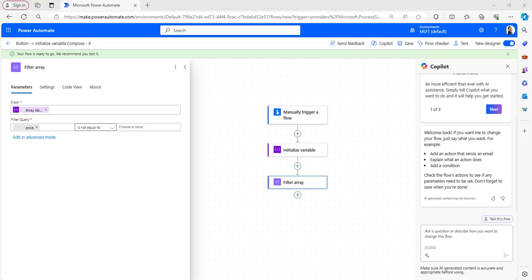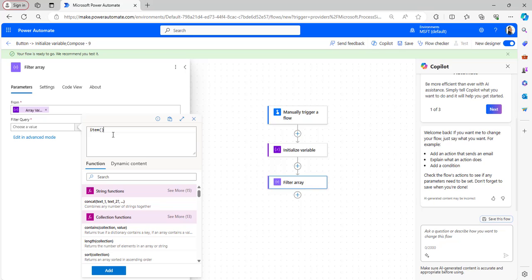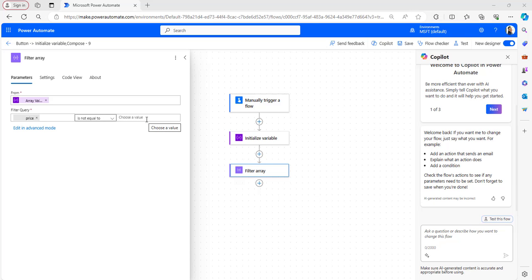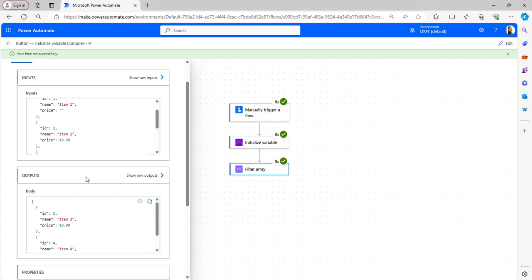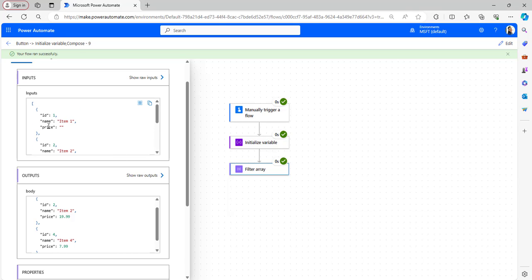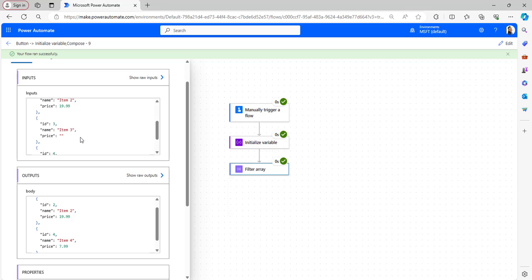Now I will show you the last example — how to remove empty items from an array in Power Automate. In the same way, we can filter out the array values. In the From parameter, take Array Values. In the filter query condition, provide the expression: `item()['value name']`, set the operator to 'is not equal to', and leave the other value empty. This filter query will return only values that are not empty. After saving and testing the flow, the filter array outputs show only id 2 and id 4, which have price values. In the inputs, id 1 and id 3 had empty price values, so they were removed.